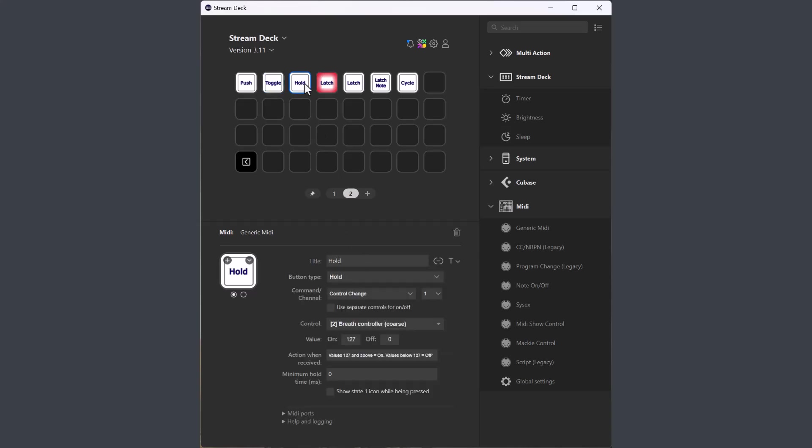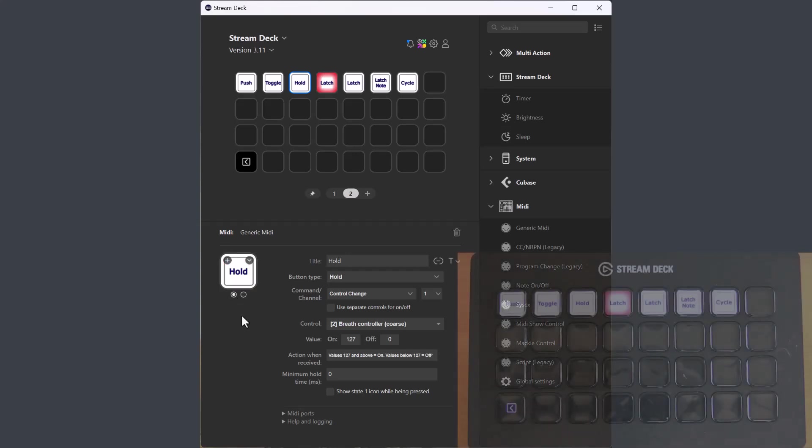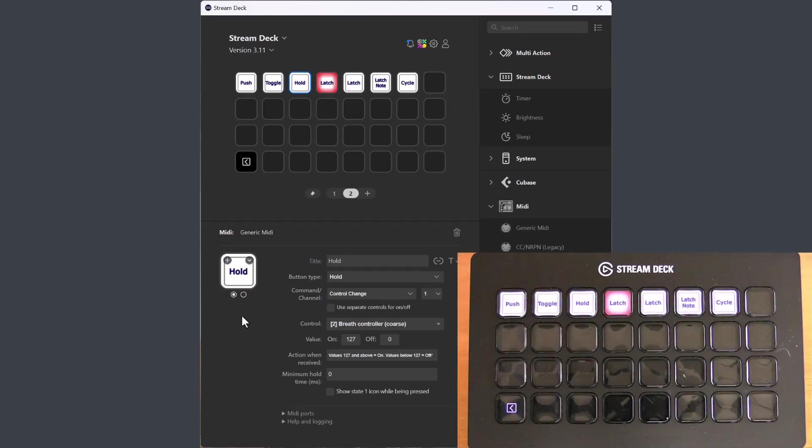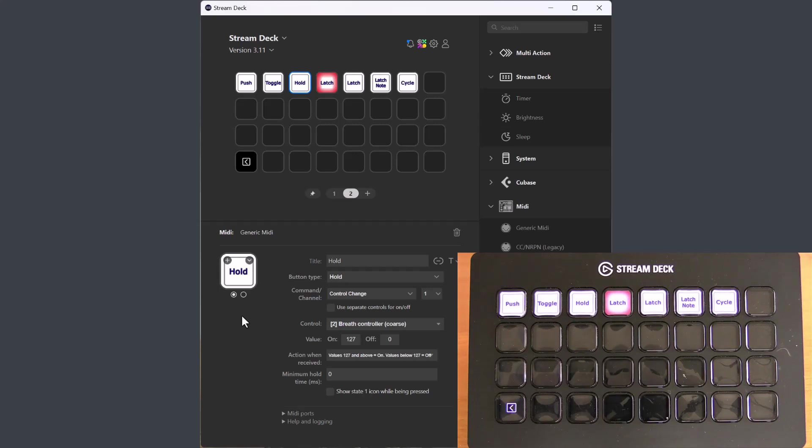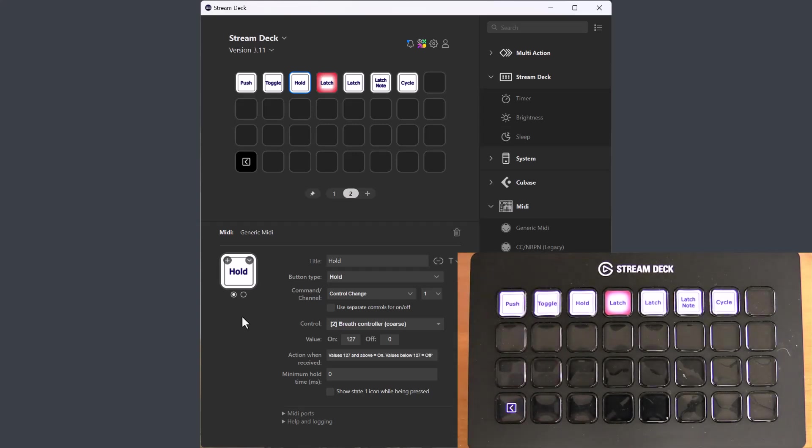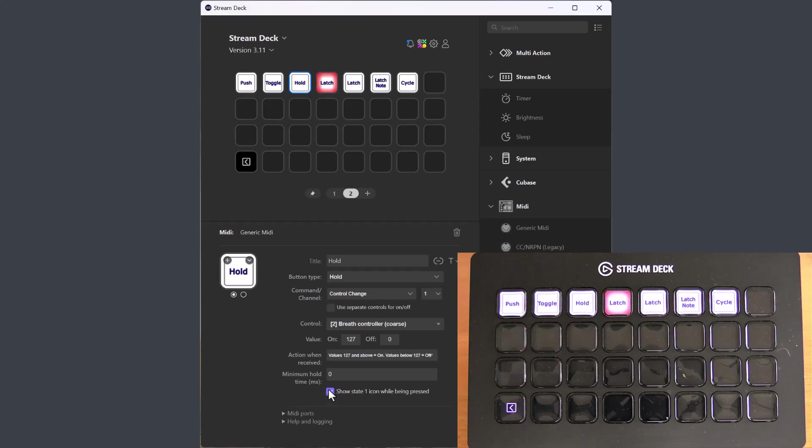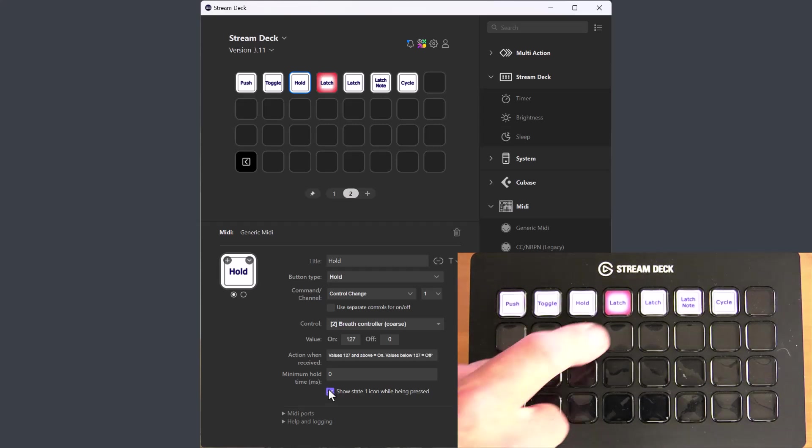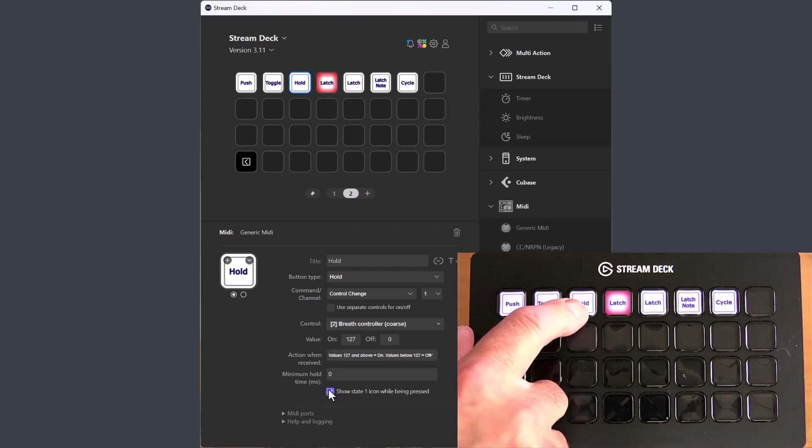The hold button has a feature for how to show the state when the button is pressed. The button has a state 0 icon and a state 1 icon. The default action is to show a minimized version of the state 0 icon when the button is pressed. But if you wanted to show the state 1 icon while it is pressed, you can check that checkbox.